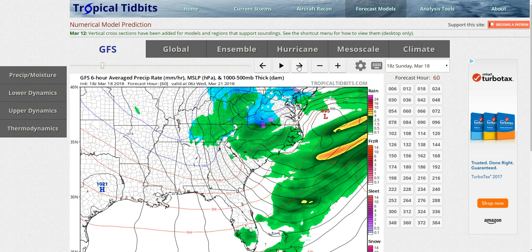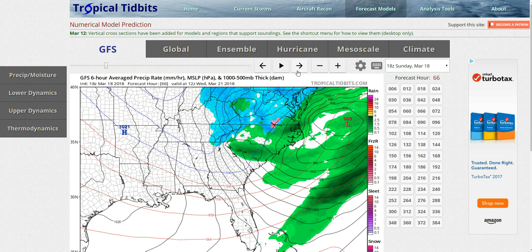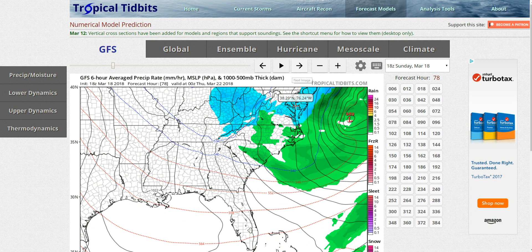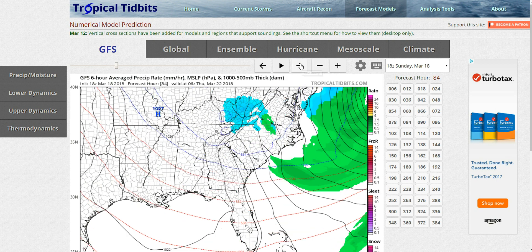The GFS model shows a nice area of snow forming early Wednesday morning, coming through central Virginia as very light snow. Then we see a little break, followed by some more wraparound snow coming in late Wednesday night.